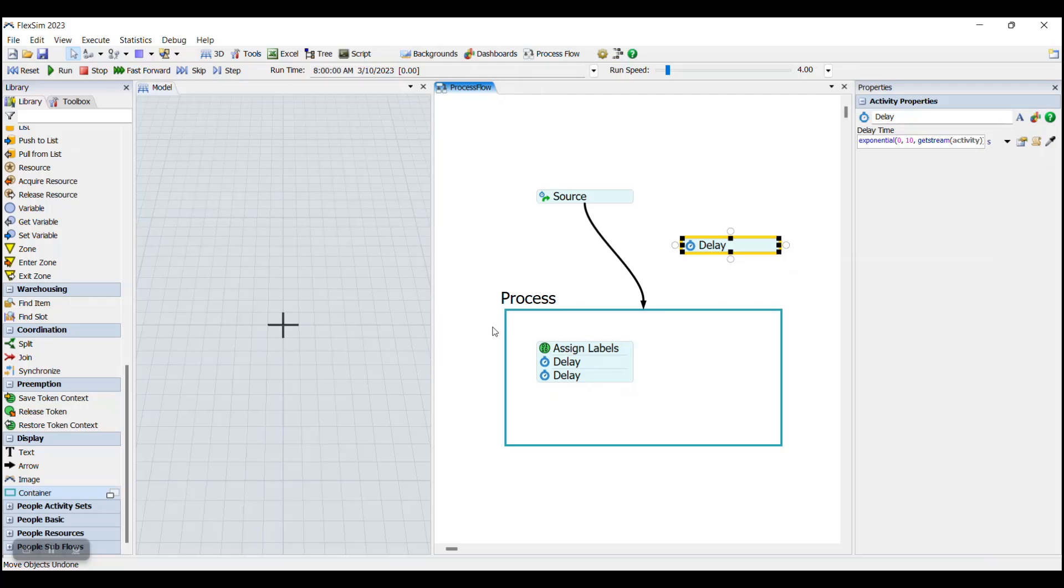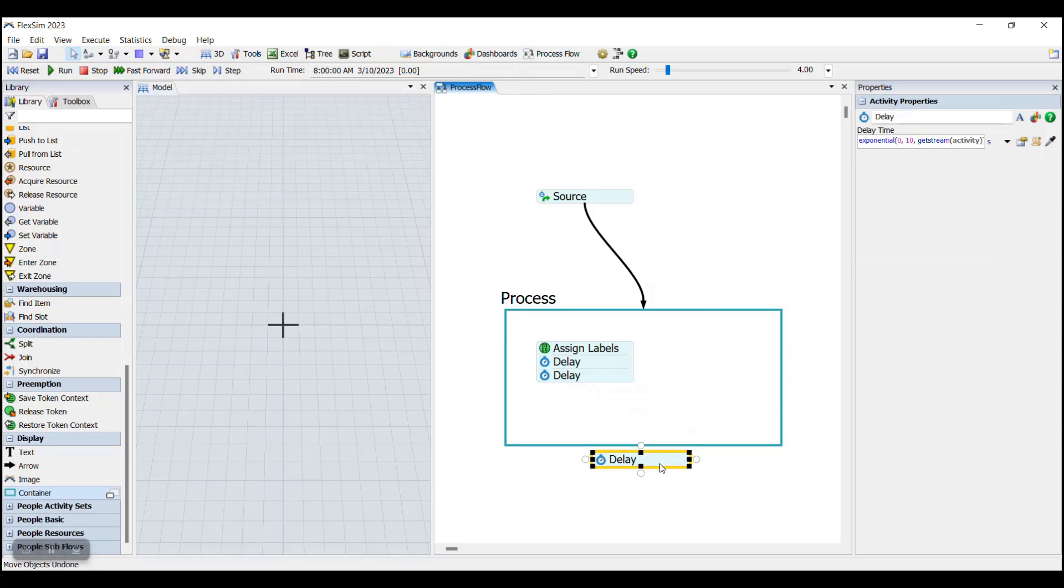It's important to remember that you can only have one activity or activity block inside of a container, or else when tokens flow into the container, it'll throw an error because it doesn't know which activity to go to.